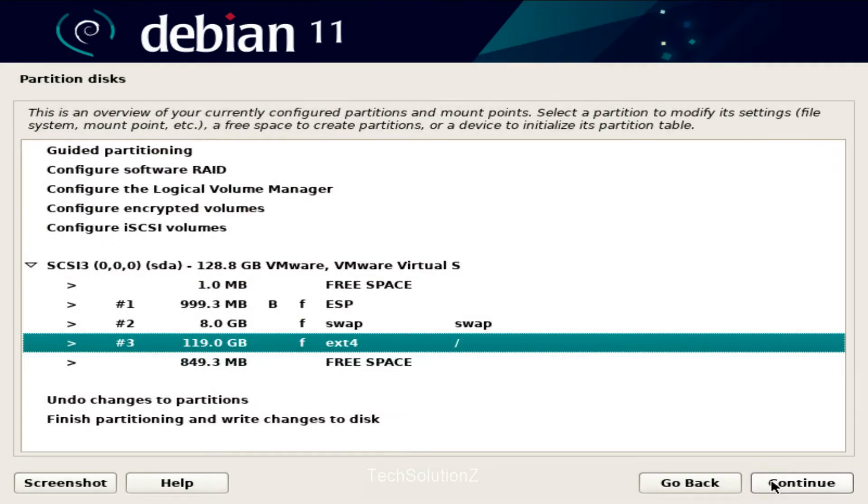All done. All the required partitions for Debian 11 are set up successfully.